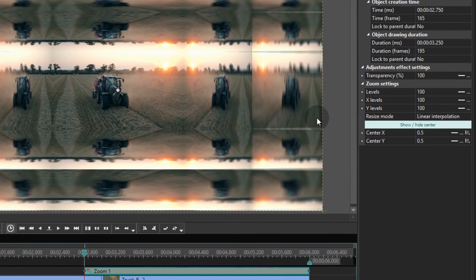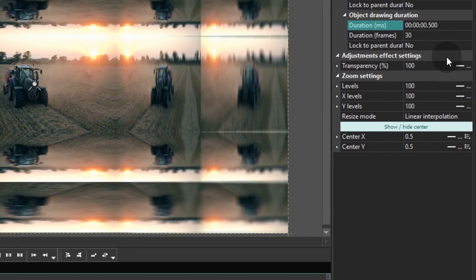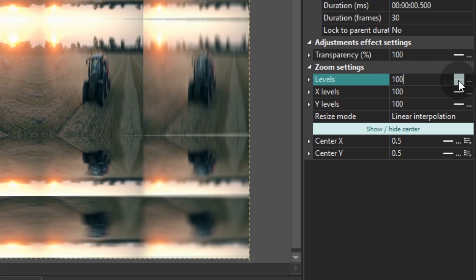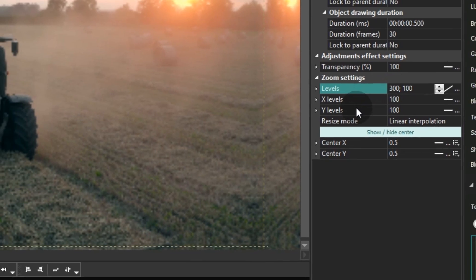For this effect the duration will be just half a second. In the properties window, find levels. Switch to the linear parameter change mode and set the following parameters: 300, 100.